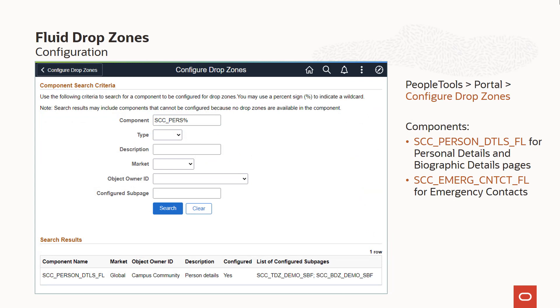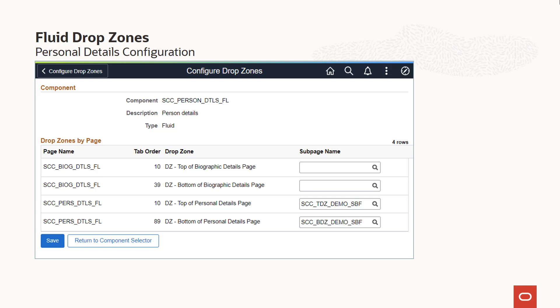Once you've created your custom subpages, they can be added to drop zones using the configure drop zones component. You can search by component, and if any of the available drop zones have been configured, you can see a list of configured subpages. You can also search by configured subpage, where a custom subpage is being used across different components. The two components with drop zones delivered in PUM Image 24 are shown on the right. For the personal details component, the grid shows the top and bottom zones that have been added to the biographic details and personal details pages. The grid also shows where the drop zones appear in the tab order on the page. The custom subpage is selected from the subpage name lookup, and the changes are saved to complete the configuration.